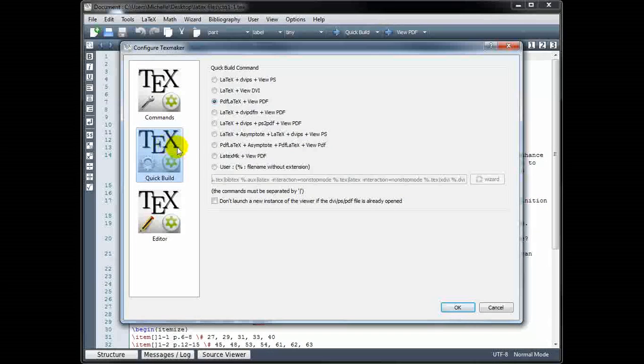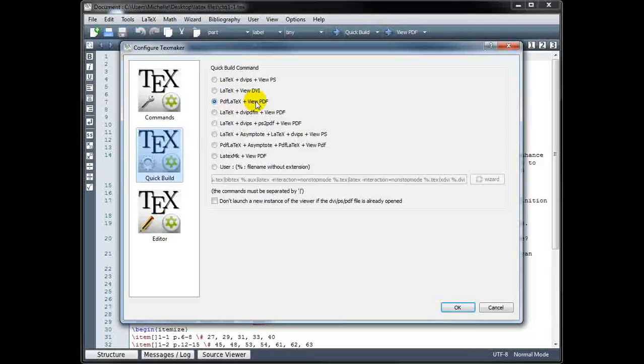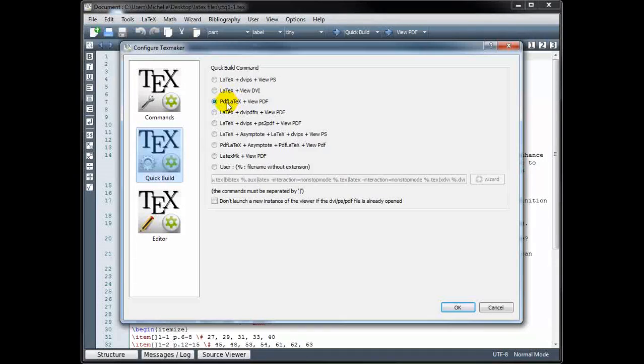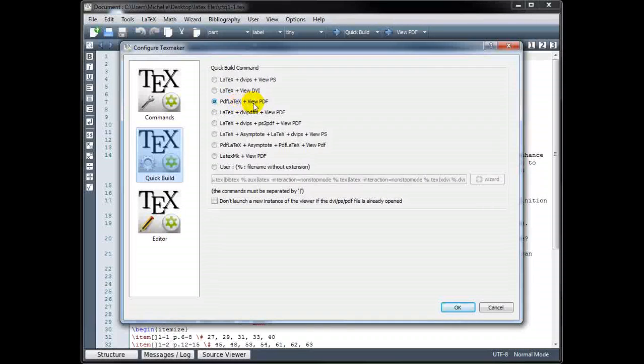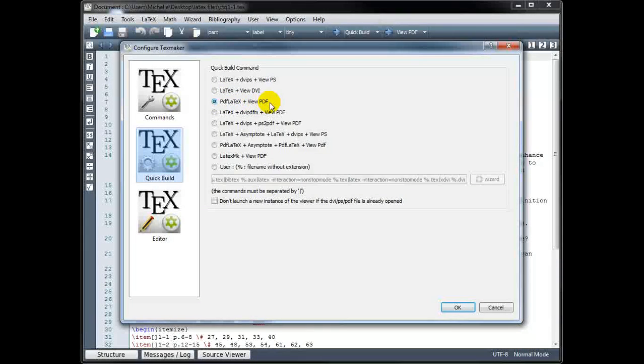Under Quick Build, you can choose the type of output. And for me, that's PDF LaTeX, plus I want to view my PDF.